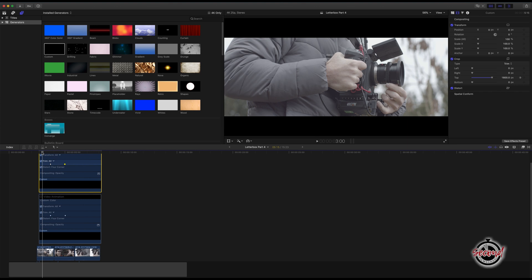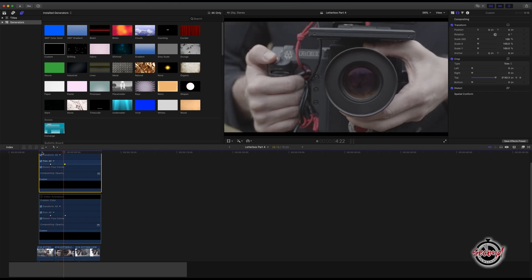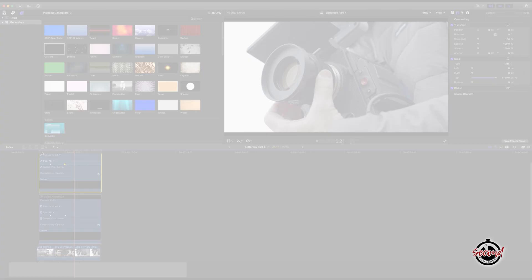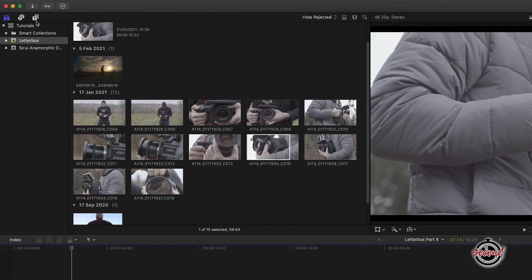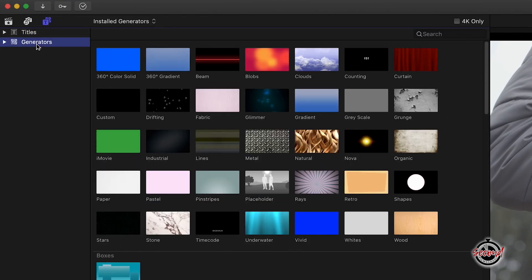If you wish to create the popular effect where the letterbox opening occurs across multiple clips, first go to titles and generators, click on generators and locate custom.